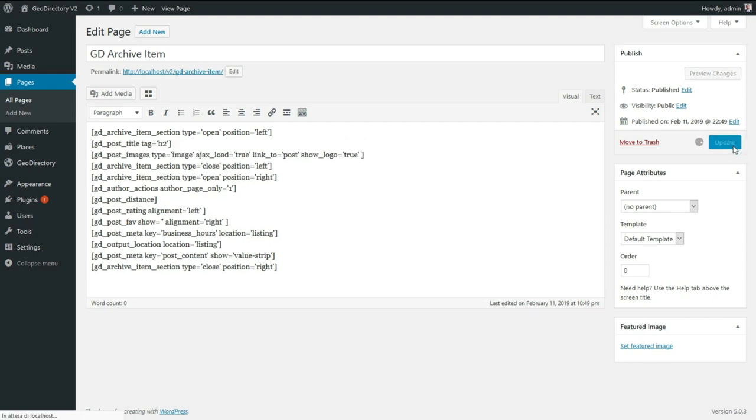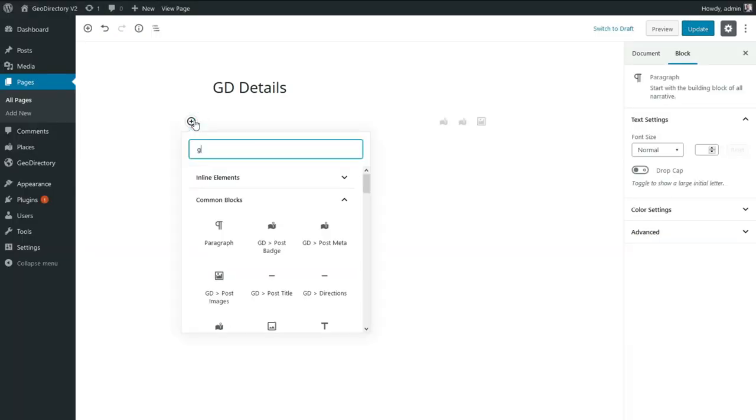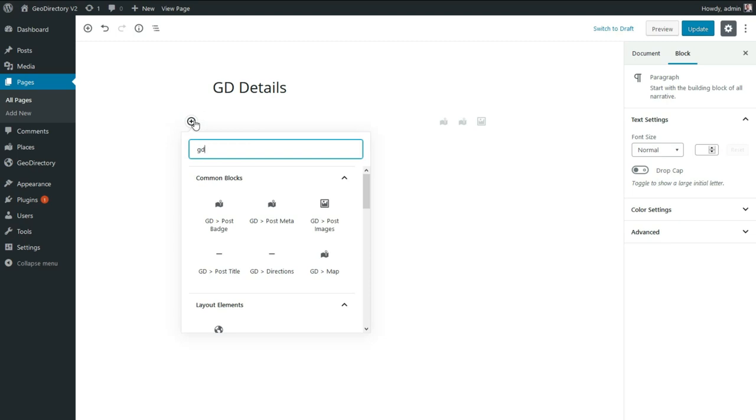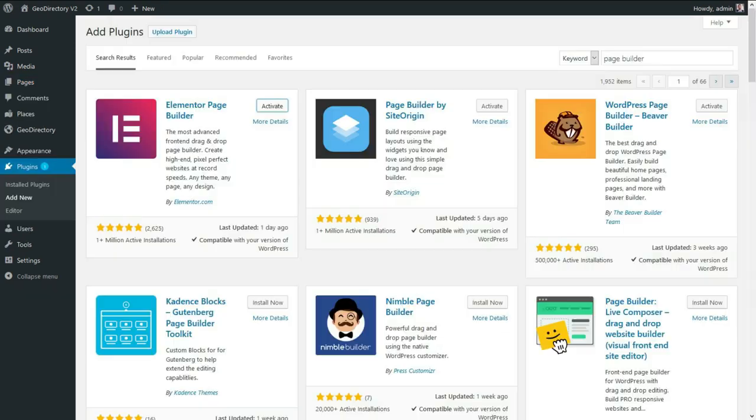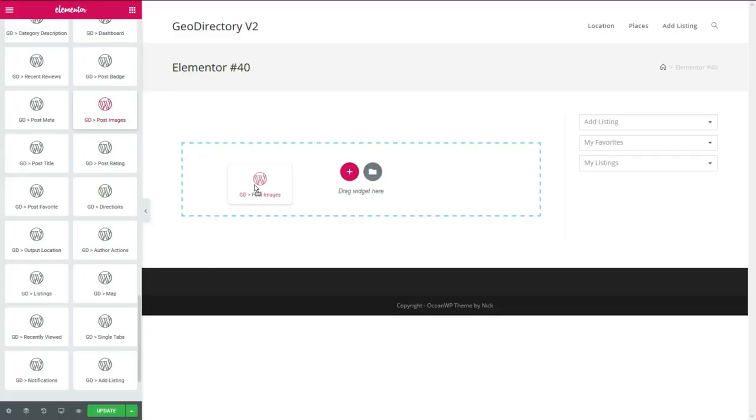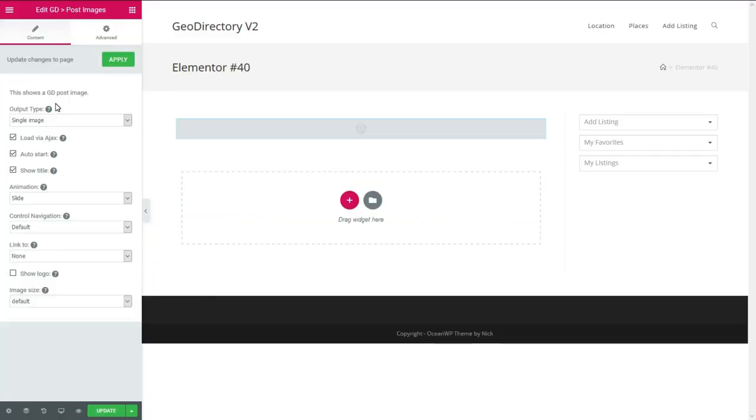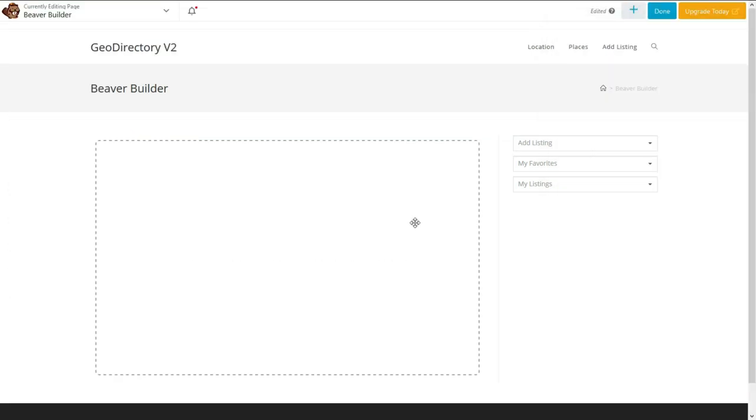There is a shortcode, Gutenberg block, or widget for any data within your listings. Possibilities are endless. The same can be done with Gutenberg using blocks instead of shortcodes. The settings will be identical to the shortcodes parameters. If you prefer another page builder, you can use widgets to design using a page builder like Elementor or Beaver Builder.